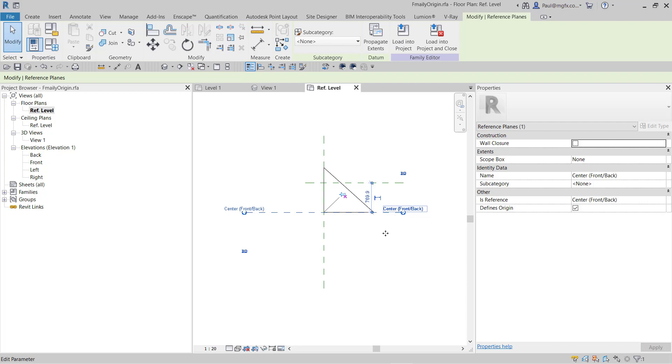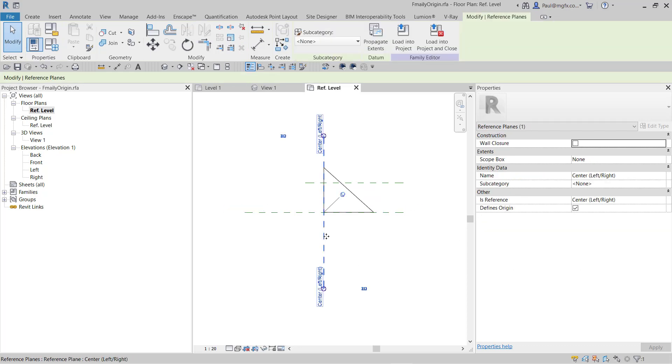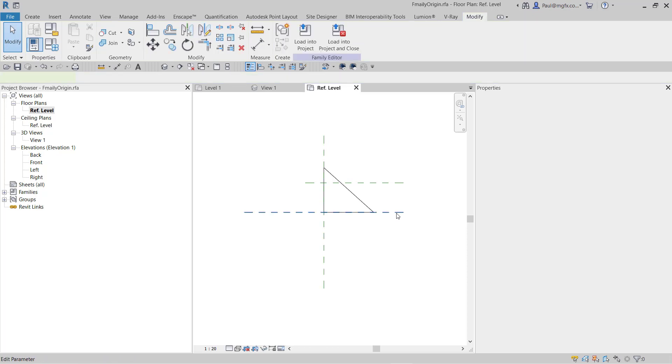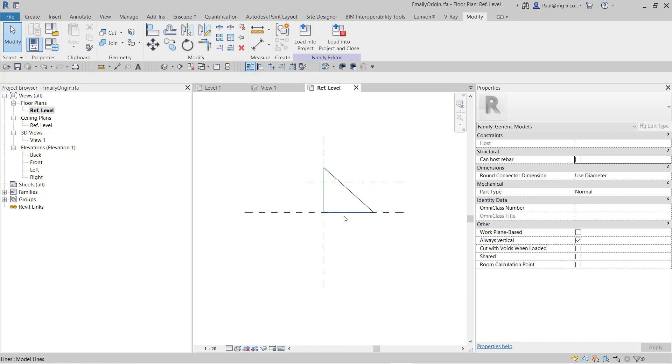And their intersection will define the origin. Let's save this family. We'll just load this family into the project. I'm not going to bother saving the changes.